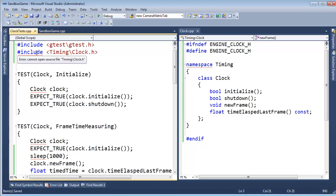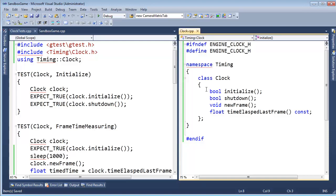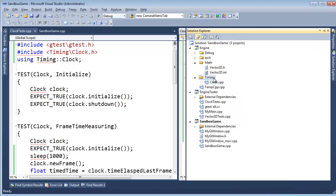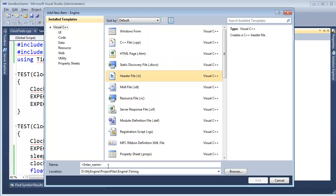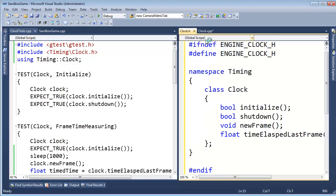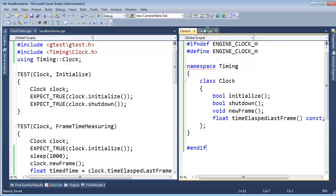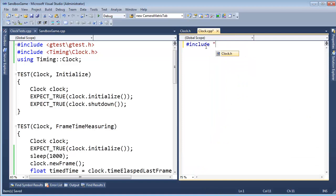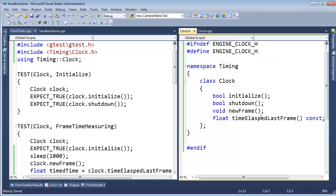Why is there a pound include issue? Oh — I called this Clock.cpp instead of Clock.h. I was writing header code in the CPP file. That's embarrassing! Let's Add New Item, name it Clock.h, then cut all the content from the CPP file with Ctrl-A, Ctrl-X, and paste it into the H file. Then in the CPP file, just add #include Clock.h. We'll come back to this CPP file later.